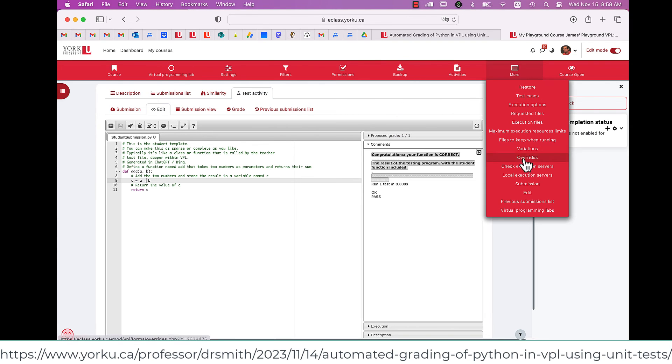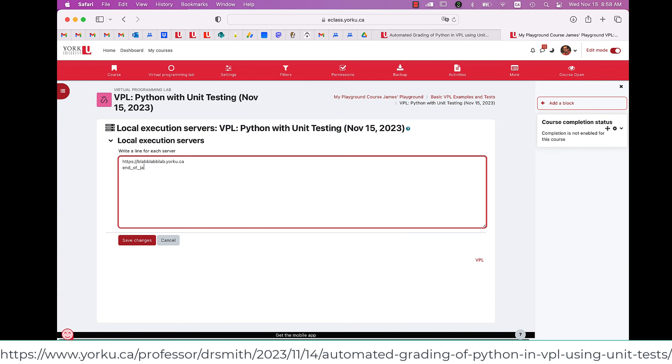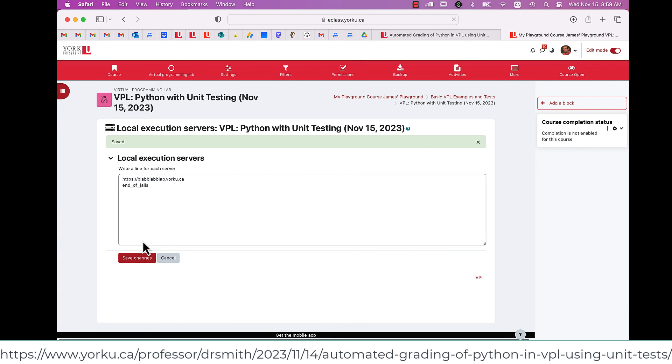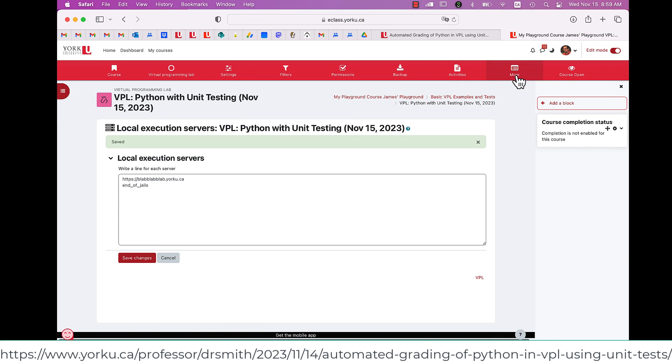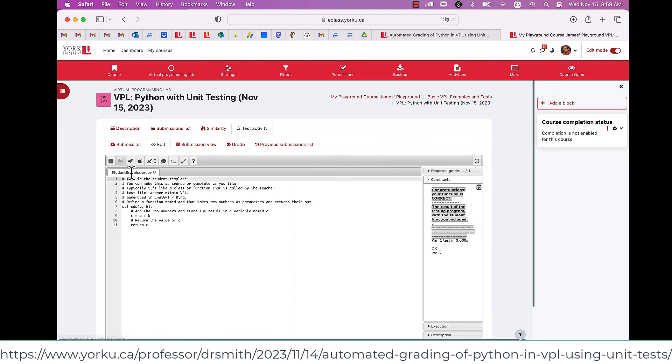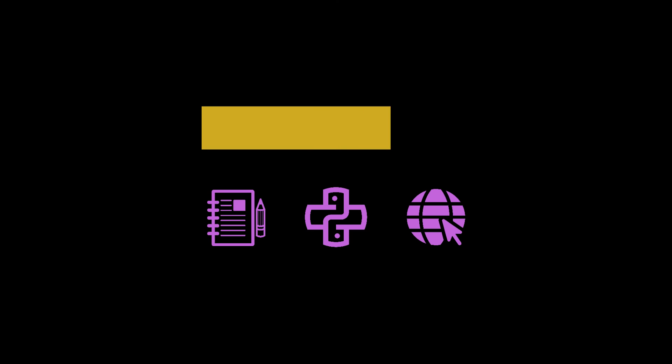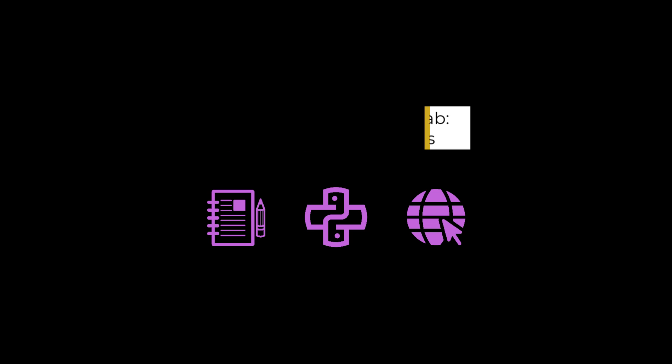Now, behind the scenes, this is using the developer's execution server, which is free to use. But if you have a local server that you want to use with your own special version of Python, et cetera, with special libraries, you have to enter in the local execution server here. And if you get the name of that execution server wrong, you'll get an error like this.